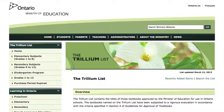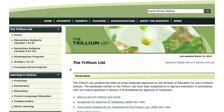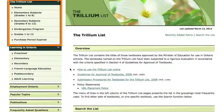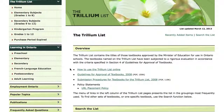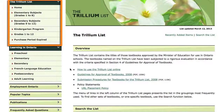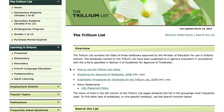The Trillium List Online is designed to be browsed using the links on the left side of the page or by using the search feature. In this tutorial, I will browse the list using the links on the top left side of the page. In this example, I am looking for social studies textbooks for a grade 4 and 5 combined class.